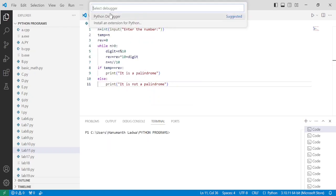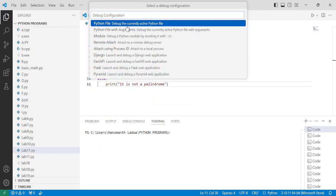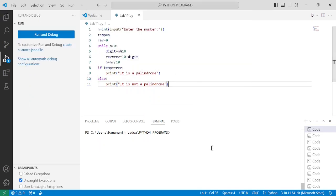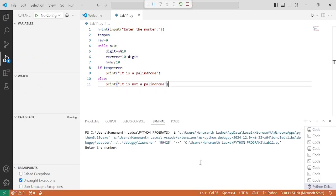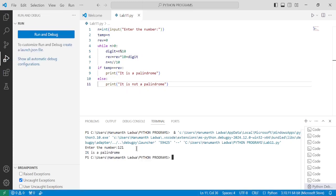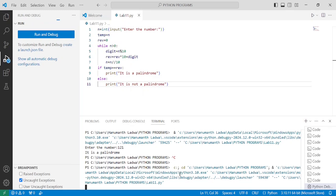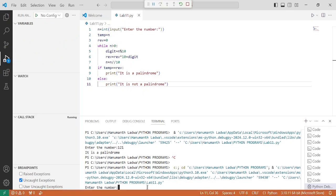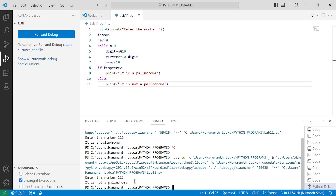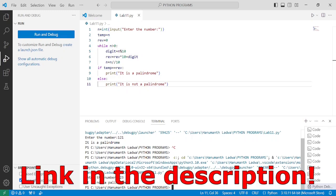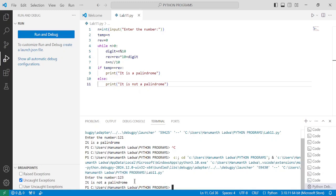Let us execute this program: click on Run, click on Start Debugging, click on Python Debugger, click on Python File to debug the currently active Python file. It is executing — you can observe at the bottom of the screen it is asking the user to enter the number. I enter 121 and press Enter, and it displays 'it is a palindrome'. Running it again with 123 displays 'it is not a palindrome'. I hope you understood this program — please write 'understood' in the comment box. Thank you for watching and we'll see you in the next video.